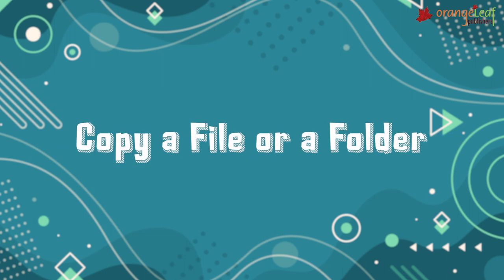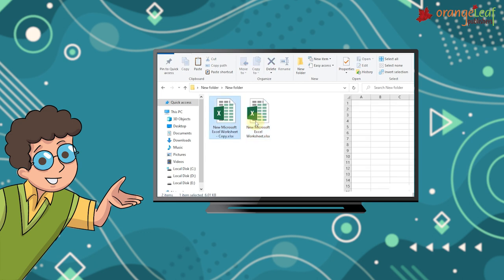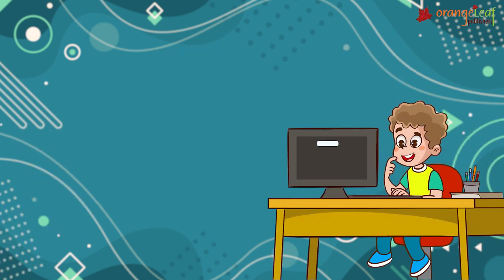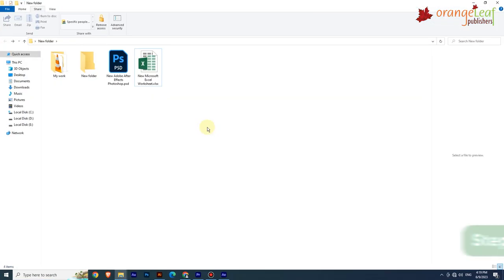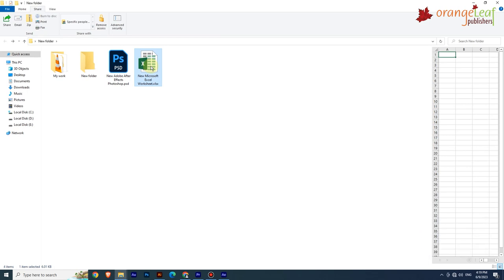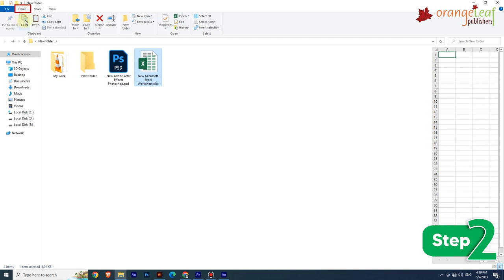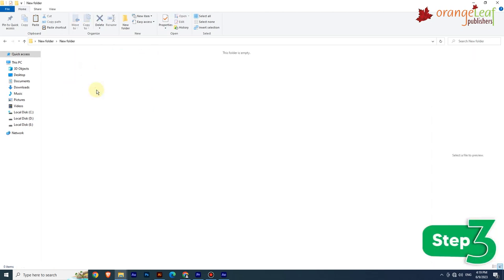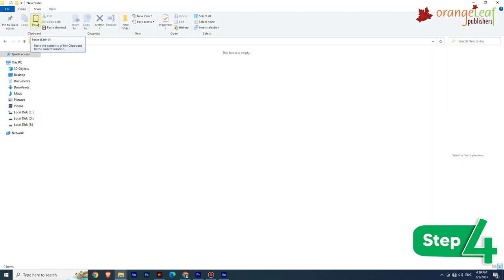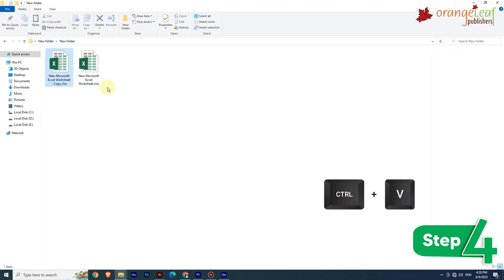The Copy and Paste commands help us to create a duplicate copy of a file or folder. When a file or folder is copied and pasted, a copy is created without removing it from the original location. To copy a file or folder: Step 1: Select the file or folder. Step 2: On the Home tab in the Clipboard group, click Copy — or press Ctrl+C. Step 3: Go to the destination folder. Step 4: Click Paste — or press Ctrl+V.